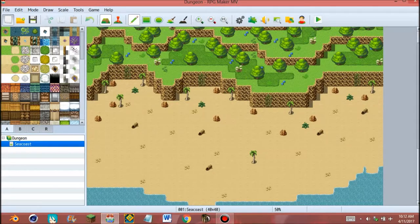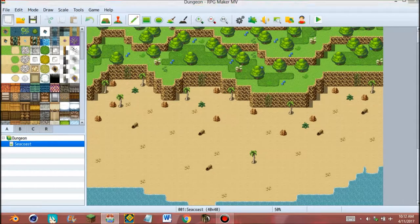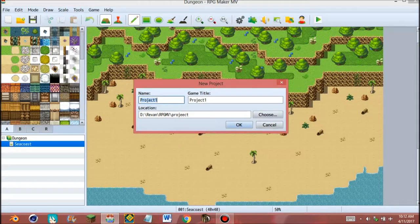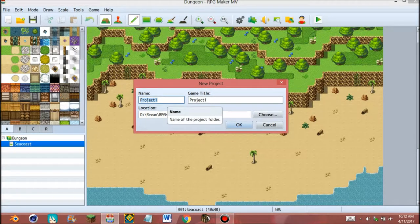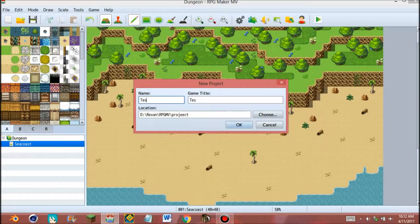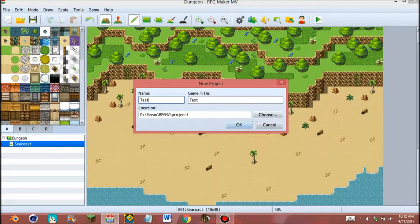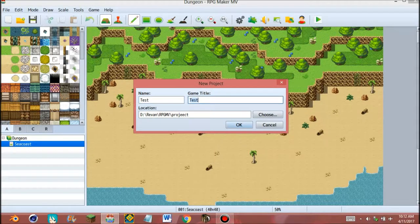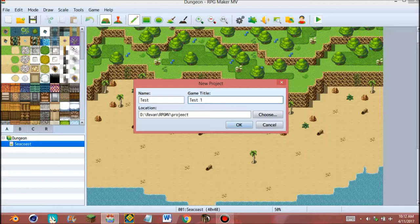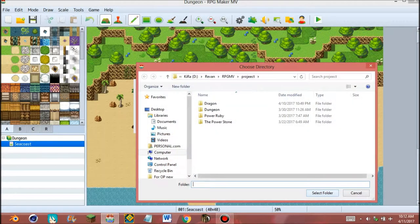Click new project and give the name of the project folder and the name of the game. For this test, I will give name test one and test one.